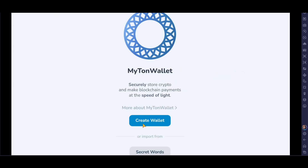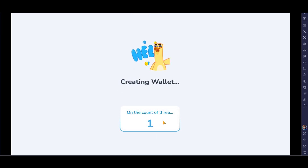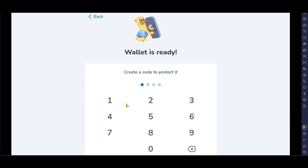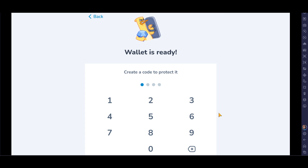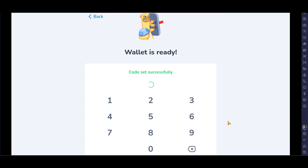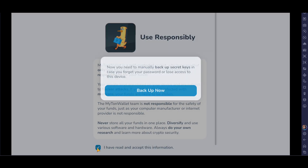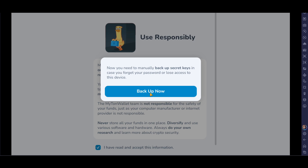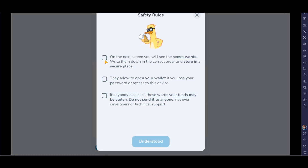Once installed, click Open. Now you need to create a wallet. If you've already created one, you don't need to do this. You have to create a code, just like a password, to protect your wallet. I've created the code and it's successful, so now click on Backup.